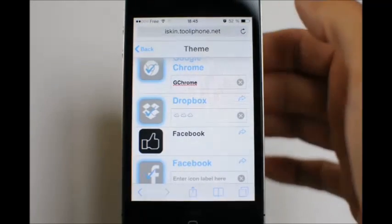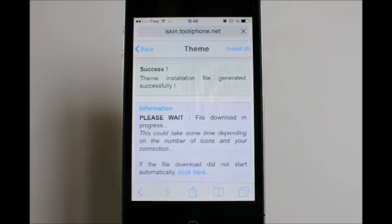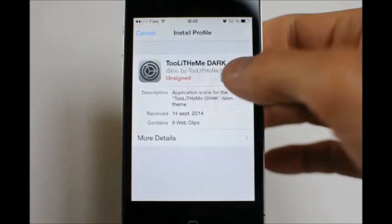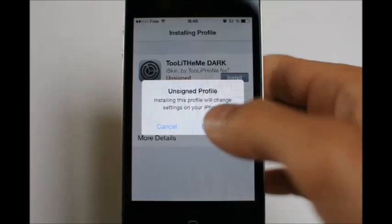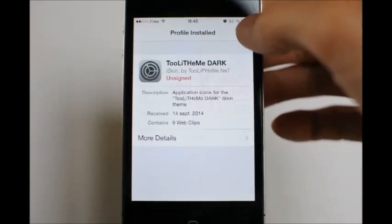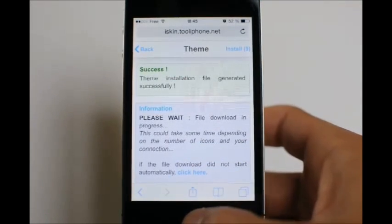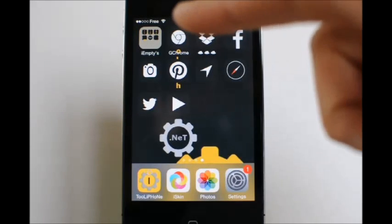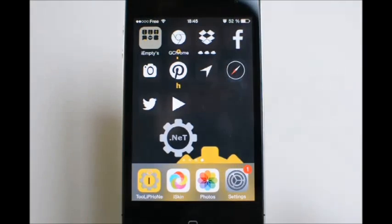To install all the icons at once on your home screen, just tap the Install button. Here we have 9 icons to install — tap it. The iOS Settings app will launch to propose you to install a profile file. This file will install all icons at once on your home screen. Tap the Install button, then Install Now, wait a moment, and that's done. Now go back to the home screen and you can see all the icons are here with the custom labels and custom icons of the theme.